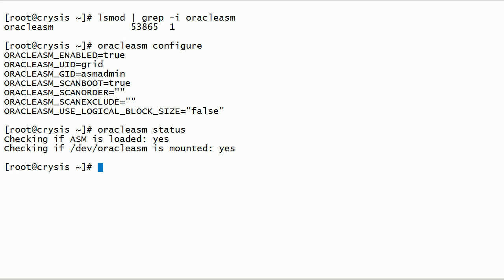In this session, we have looked at how to configure and initialize the Oracle ASMLib kernel driver. We have also learned how to check the status of the Oracle ASMLib kernel driver.